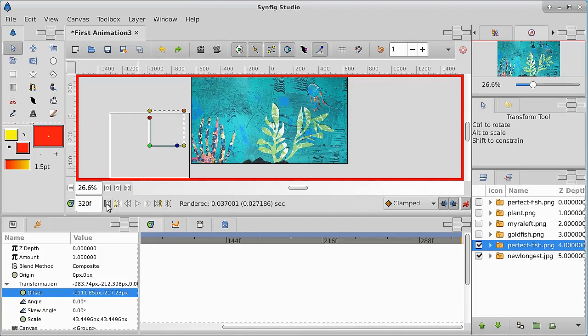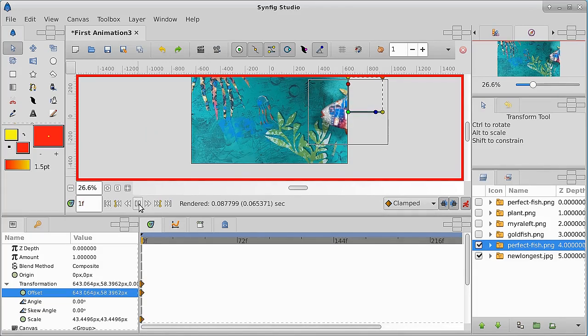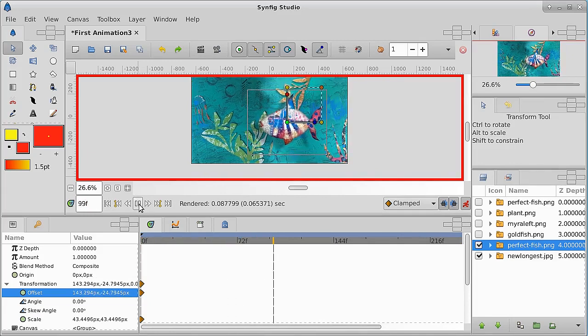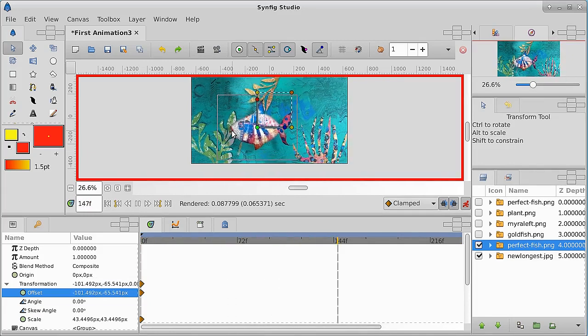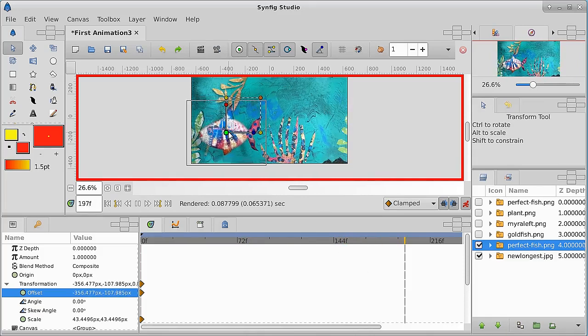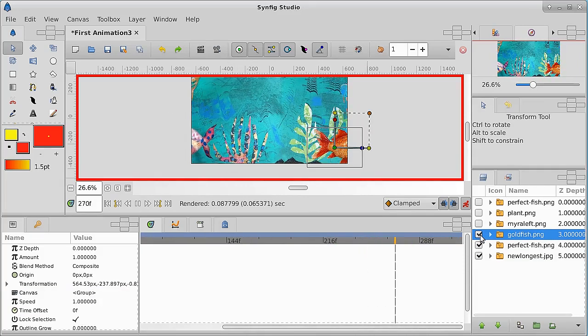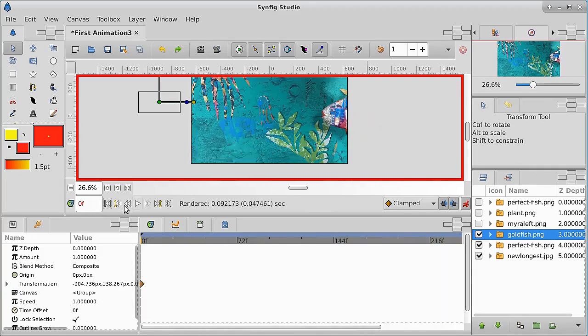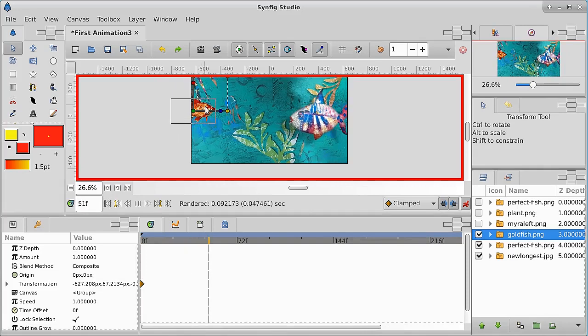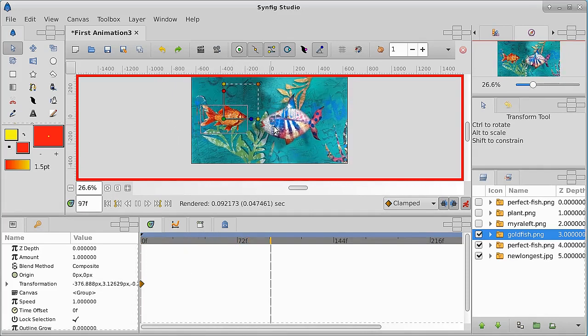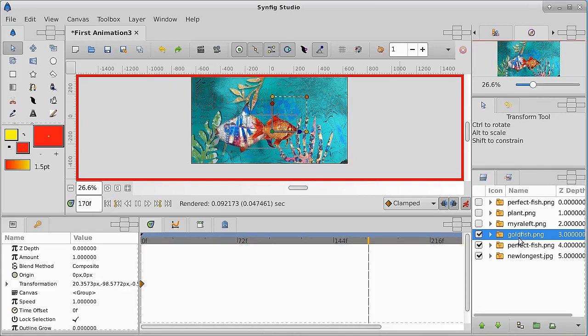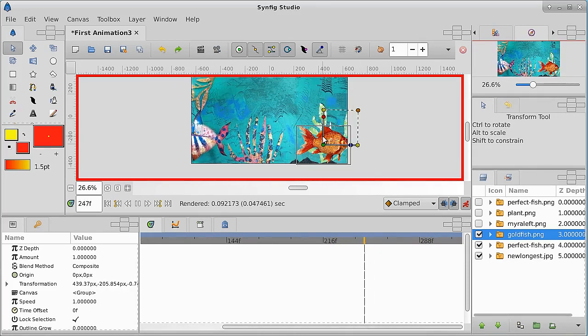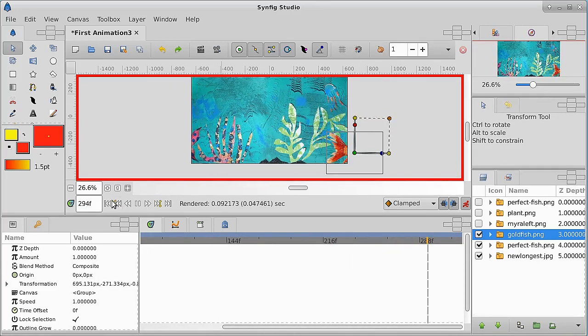I don't want it to go the same speed as the background because that just loses everything. Now you see the background going a little bit faster than the fish is. Now I can put the goldfish in there and back it up to the beginning again. Now you see the goldfish come in and go across and it's in front, see it's in front of the perfect fish.